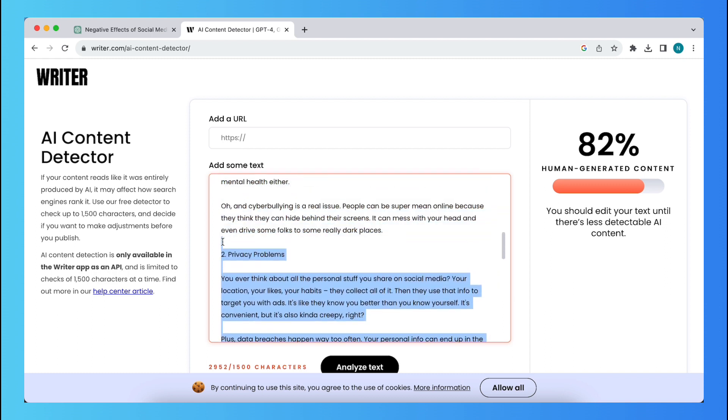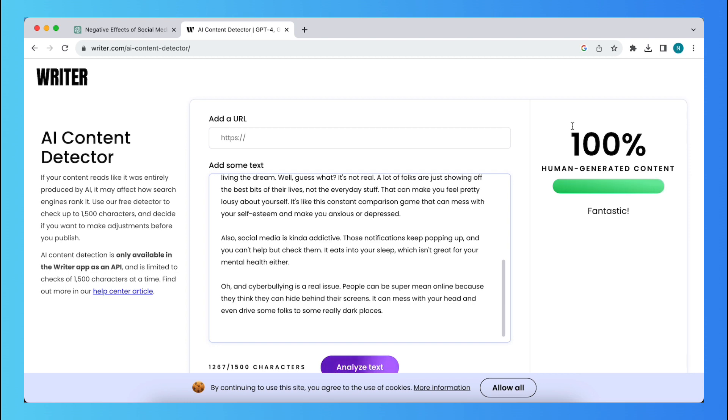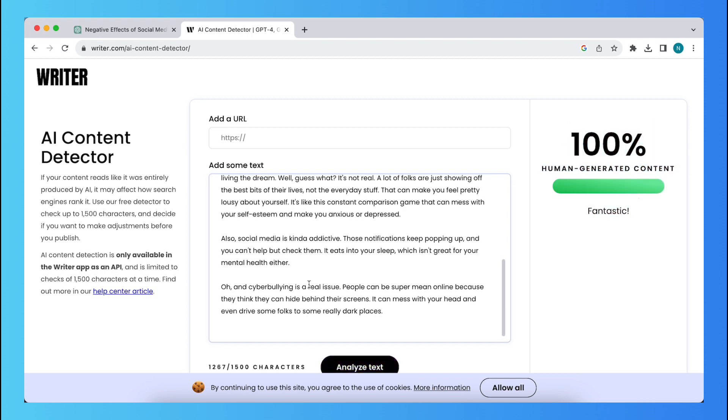All right, something like this, type on analyze text. And right now it's 100% human generated content.